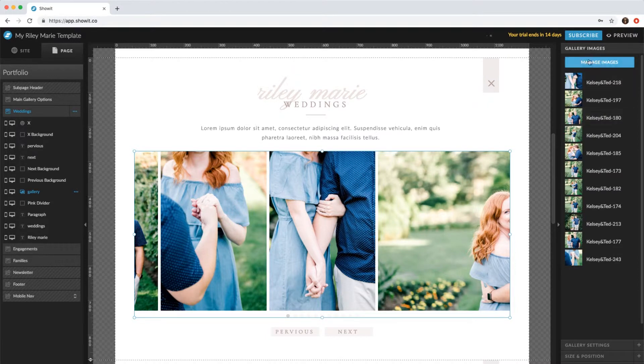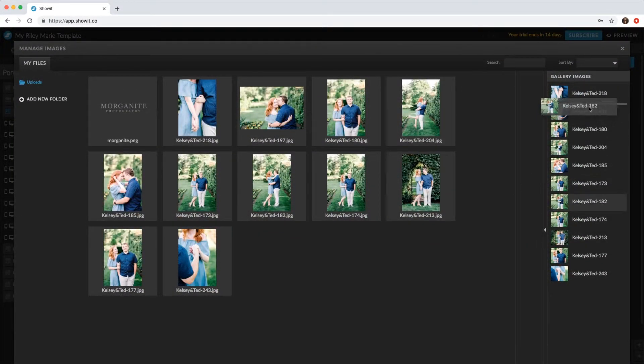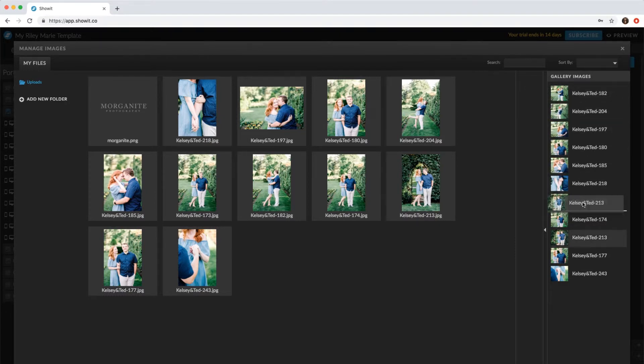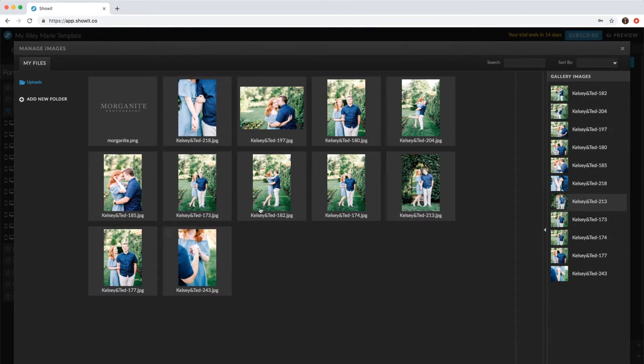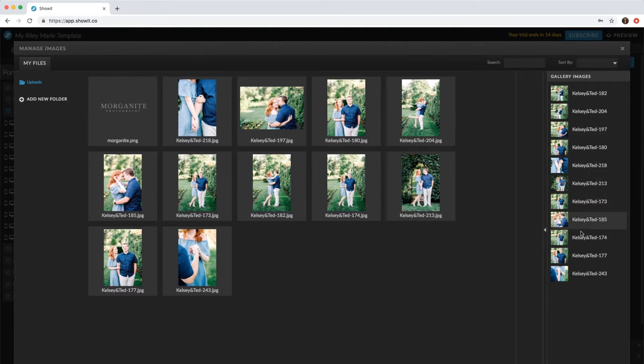And also when you manage images, you can drag these in different orders. So it doesn't have to be the order that's in this area, you can mix them up.